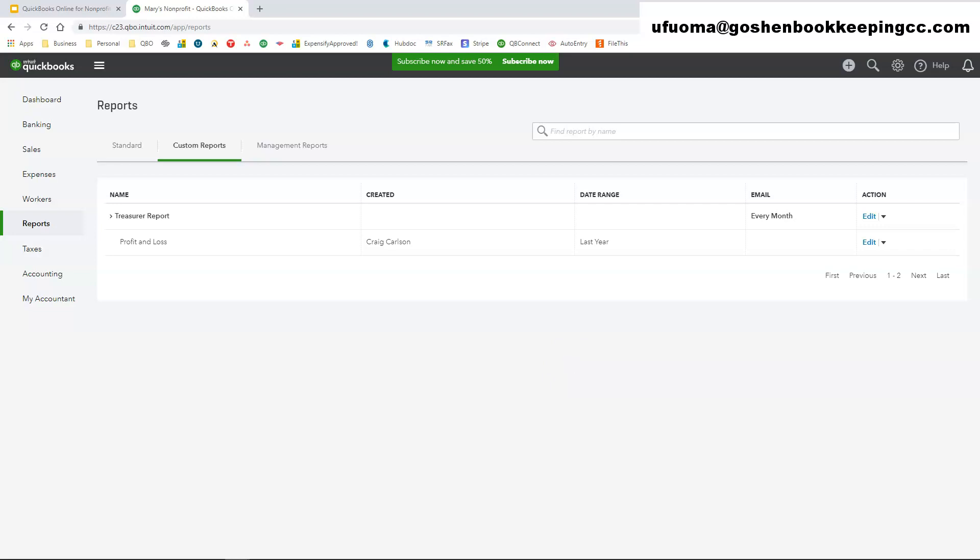So that in a nutshell is how you create a report, how you customize a report, and how you do grouping reports inside of QuickBooks Online.